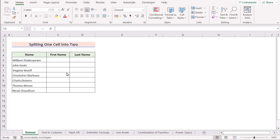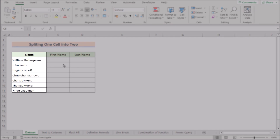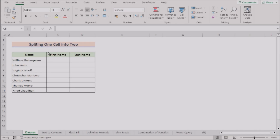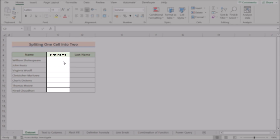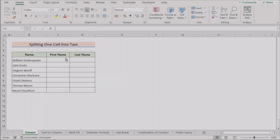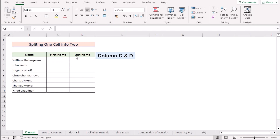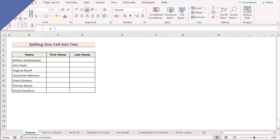Before going into the methods, let's talk about the dataset a bit. Here we have a list of names of employees in column B, and we want to split the full name into first name and last name in columns C and D. So without any further discussion, let's get into the methods.